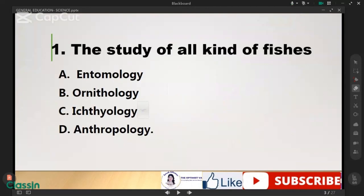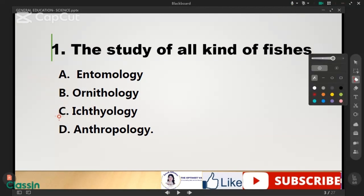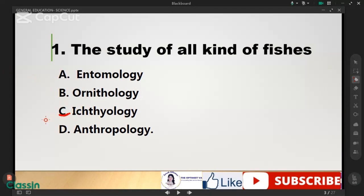The study of all kinds of fishes is letter C, ichthyology. Entomology is the study of insects, ornithology is birds, and anthropology is the study of humanity. So the correct answer is letter C.